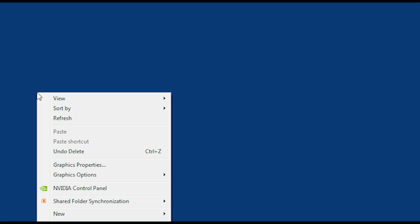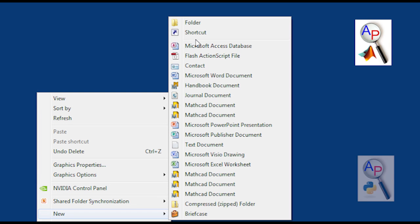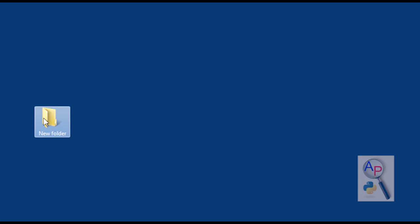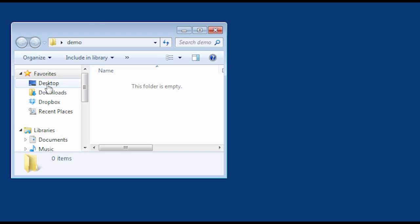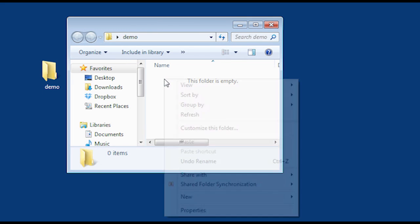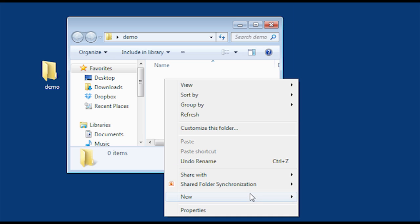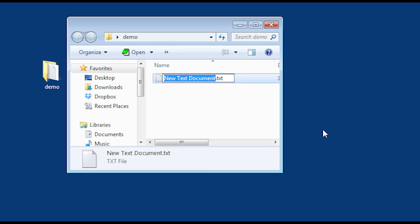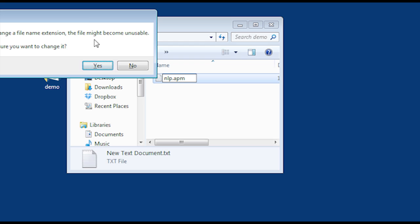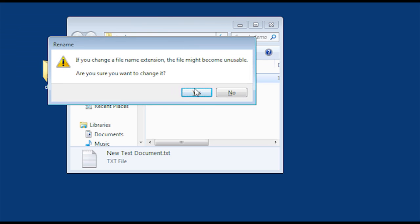I'm going to run through a quick tutorial on using MATLAB and Python for solving non-linear programming problems. First I'm going to create a new folder and rename it to 'demo'. Within that folder, I'm going to create a model file. I'll just create a new text file and then rename the extension, removing the .txt and saying yes when it asks to confirm.